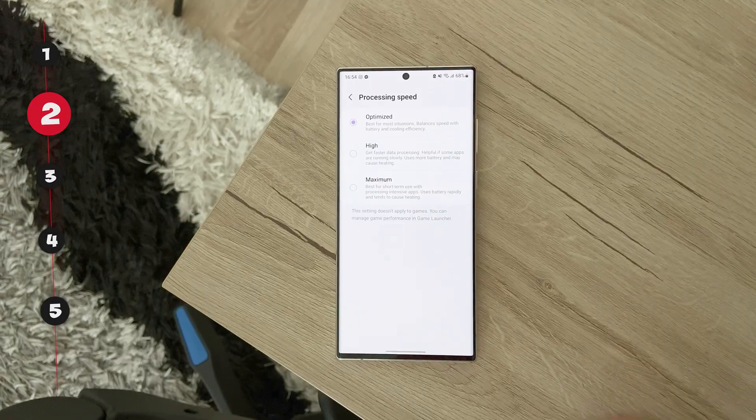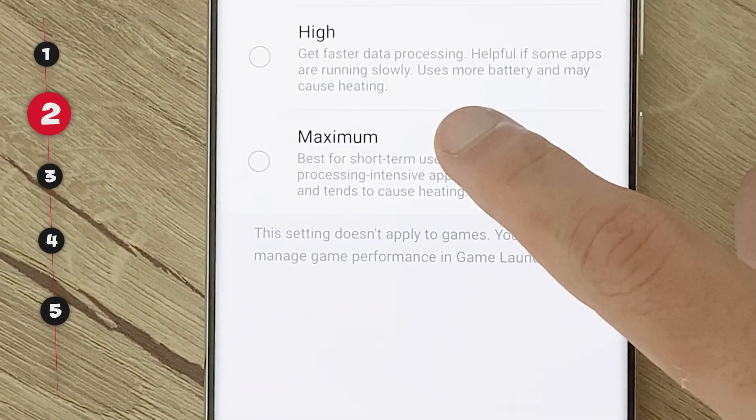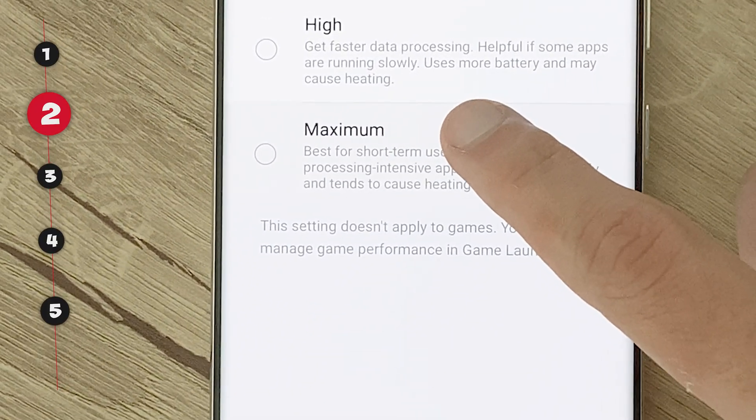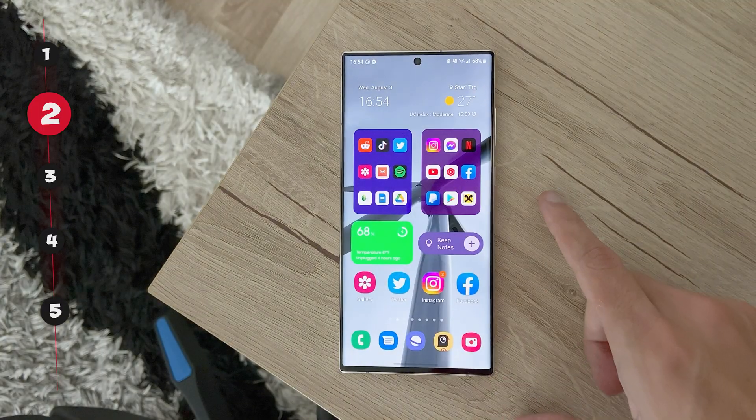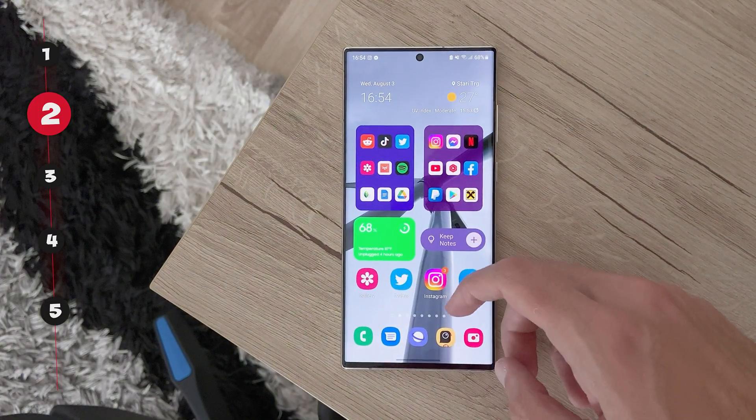It says here that it will drain battery and heat much faster, but I didn't notice any major changes in this aspect.